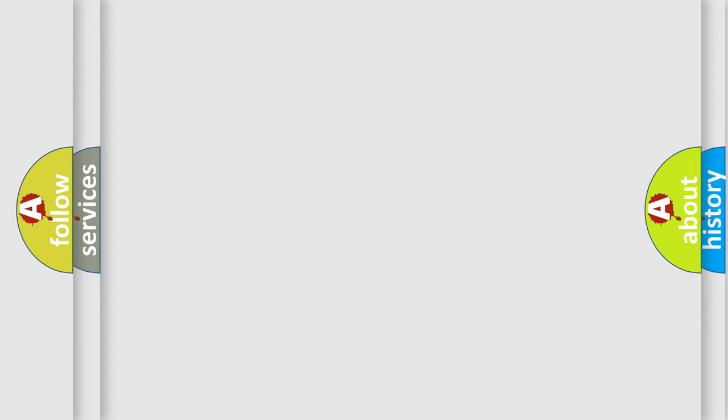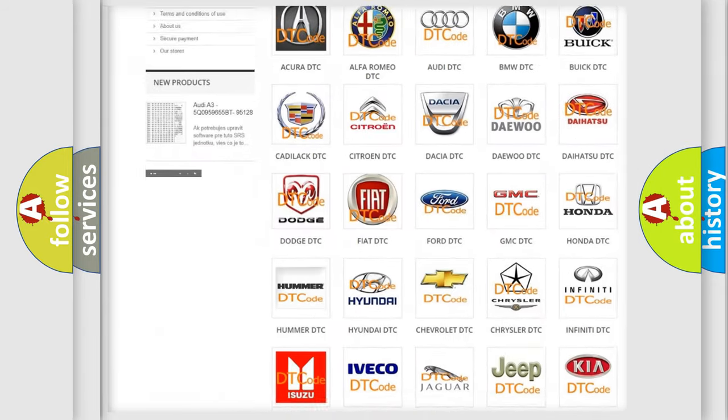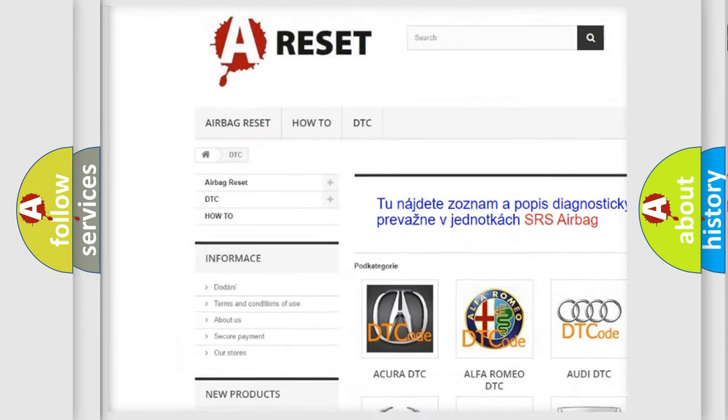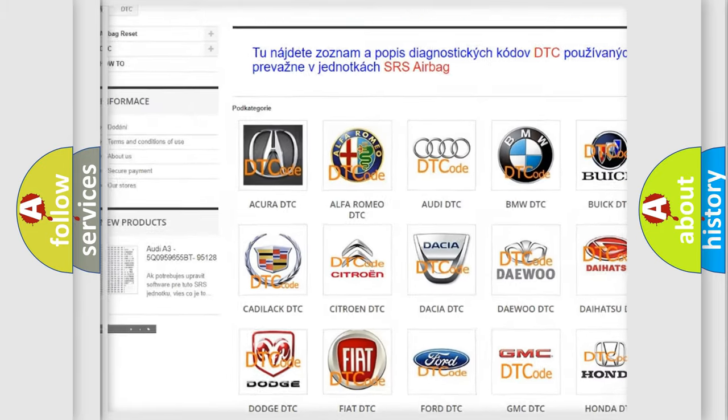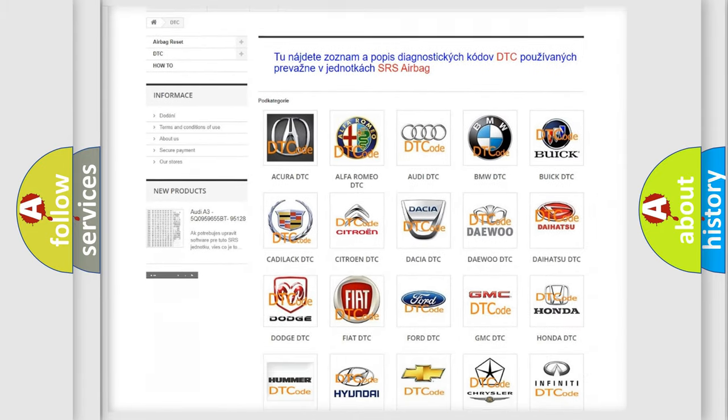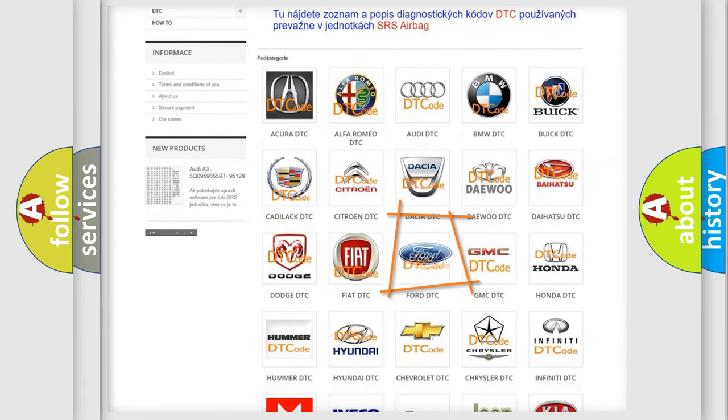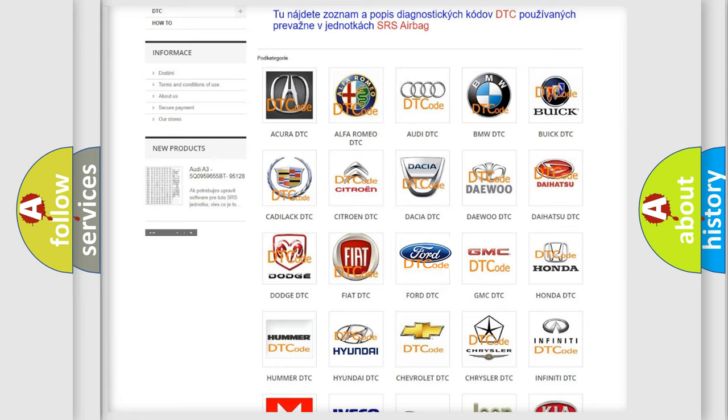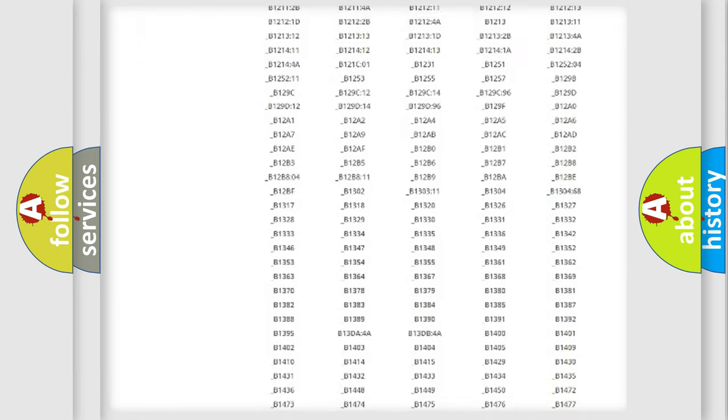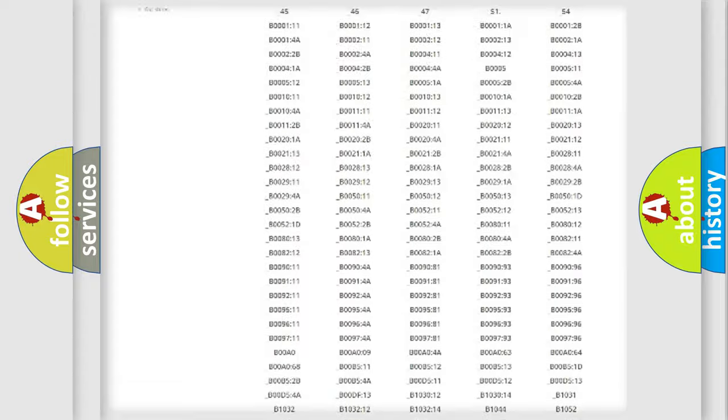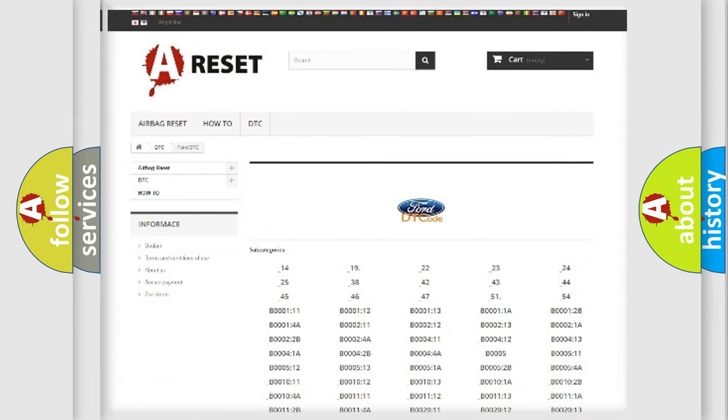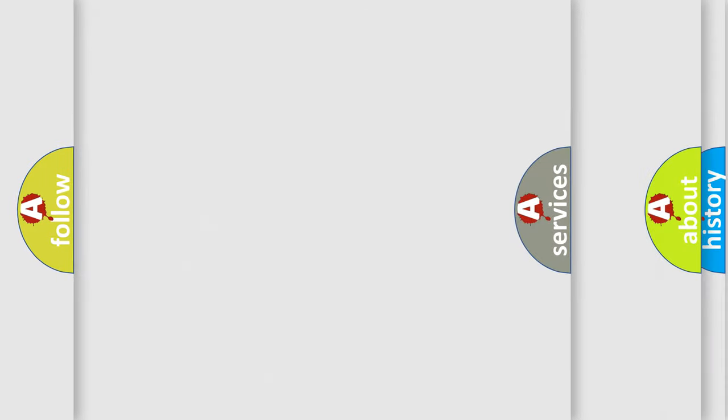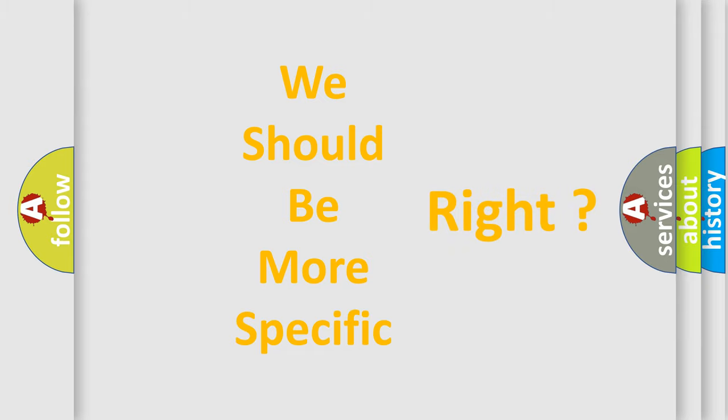Our website airbagreset.sk produces useful videos for you. You do not have to go through the OBD2 protocol anymore to know how to troubleshoot any car breakdown. You will find all the diagnostic codes that can be diagnosed in Infinity vehicles, and also many other useful things. The following demonstration will help you look into the world of software for car control units.